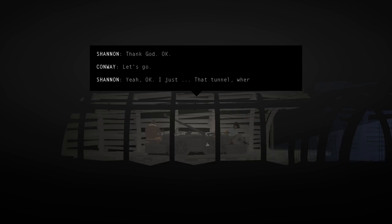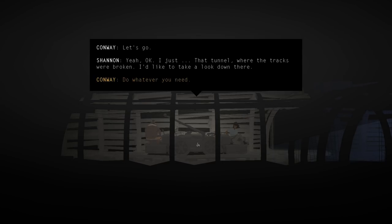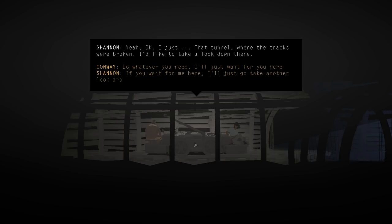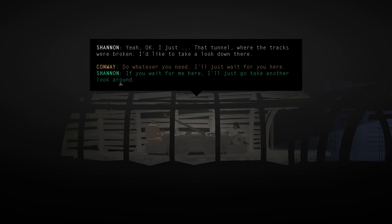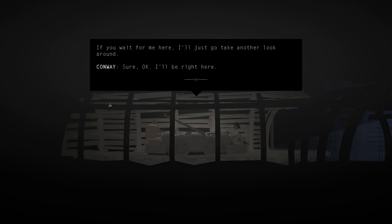Yeah, okay, I just... That tunnel, where the tracks were broken. I'd like to take a look down there. Oh, I can talk as either Shannon or Conway. Let's talk as Shannon. If you wait for me here, I'll just go take another look around. Sure. Okay. I'll be right here. Oh, I hope I get to actually play as Shannon.